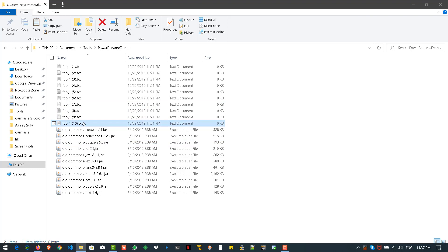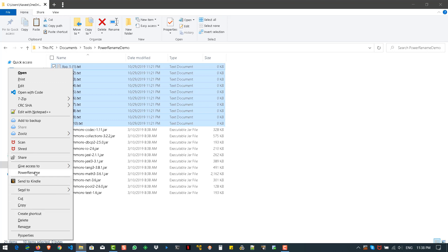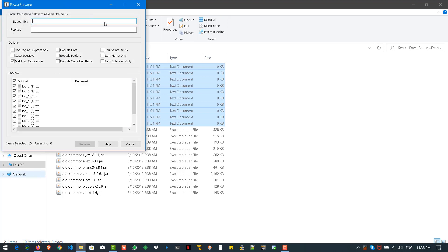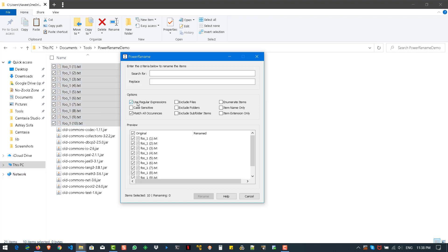Now let's play with some regular expressions. PowerToys uses ECMAScript regular expressions. I'm going to select the files, open PowerRename, and check 'Use regular expression'. I'm going to search for a number — first I'll enter a pattern for a single-digit number.